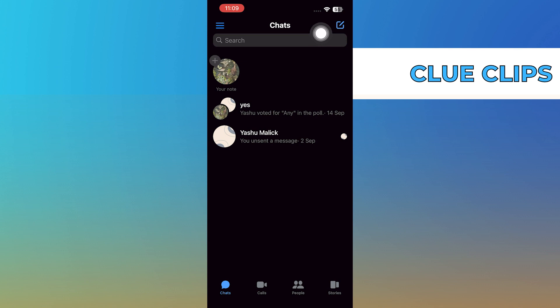To create a poll, head over to a group chat. If you don't have a group chat, you may create one for this purpose.